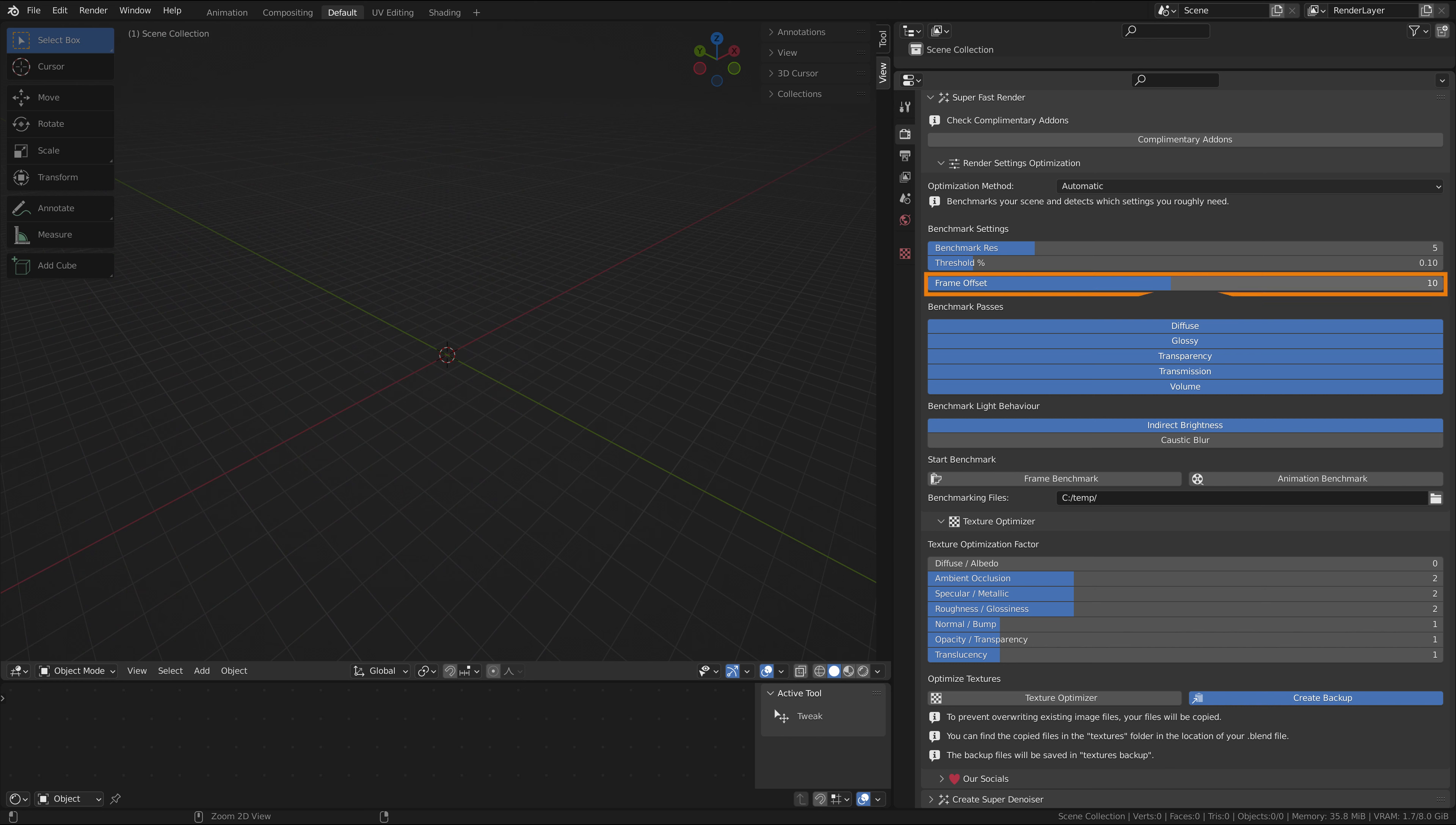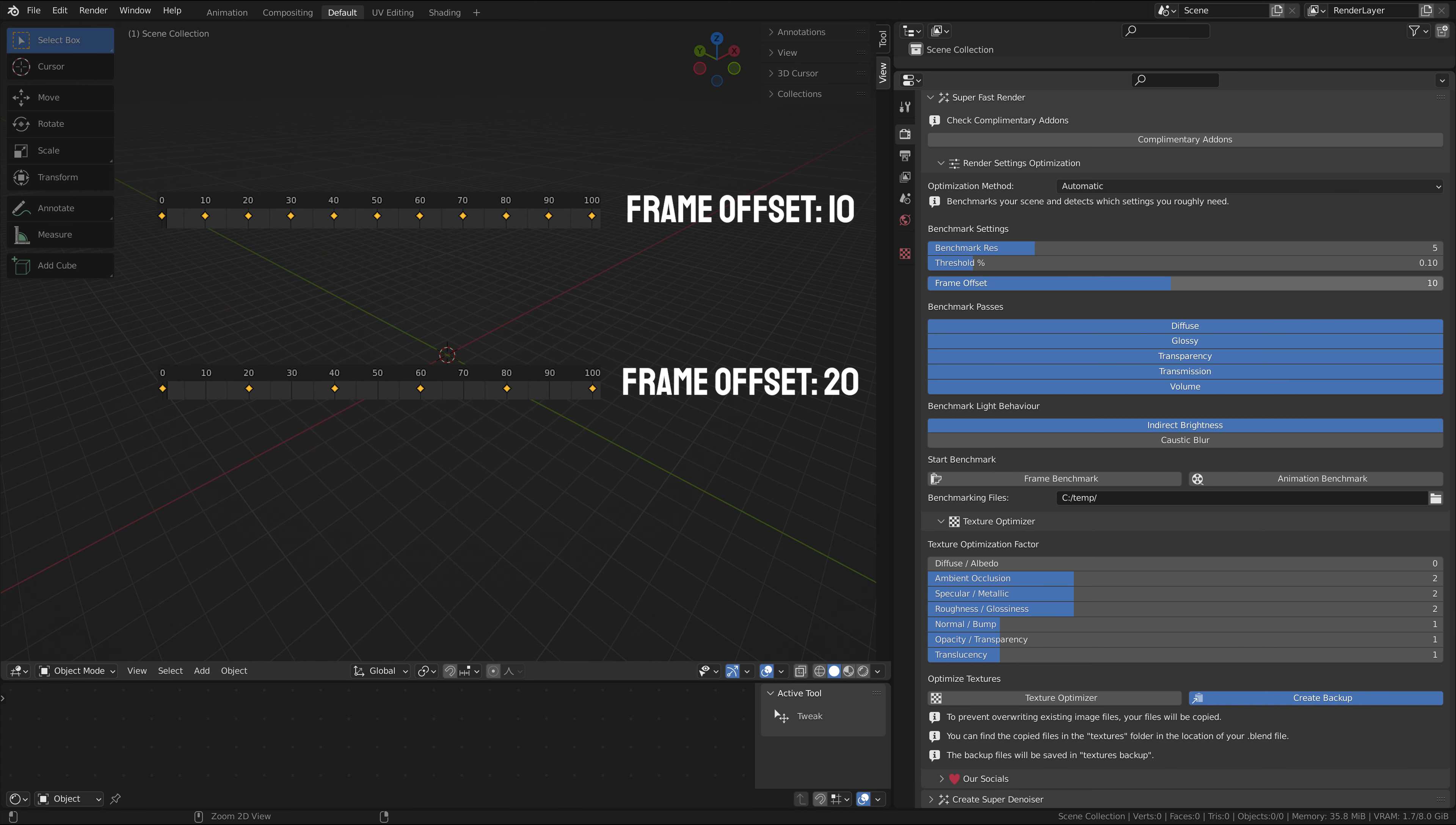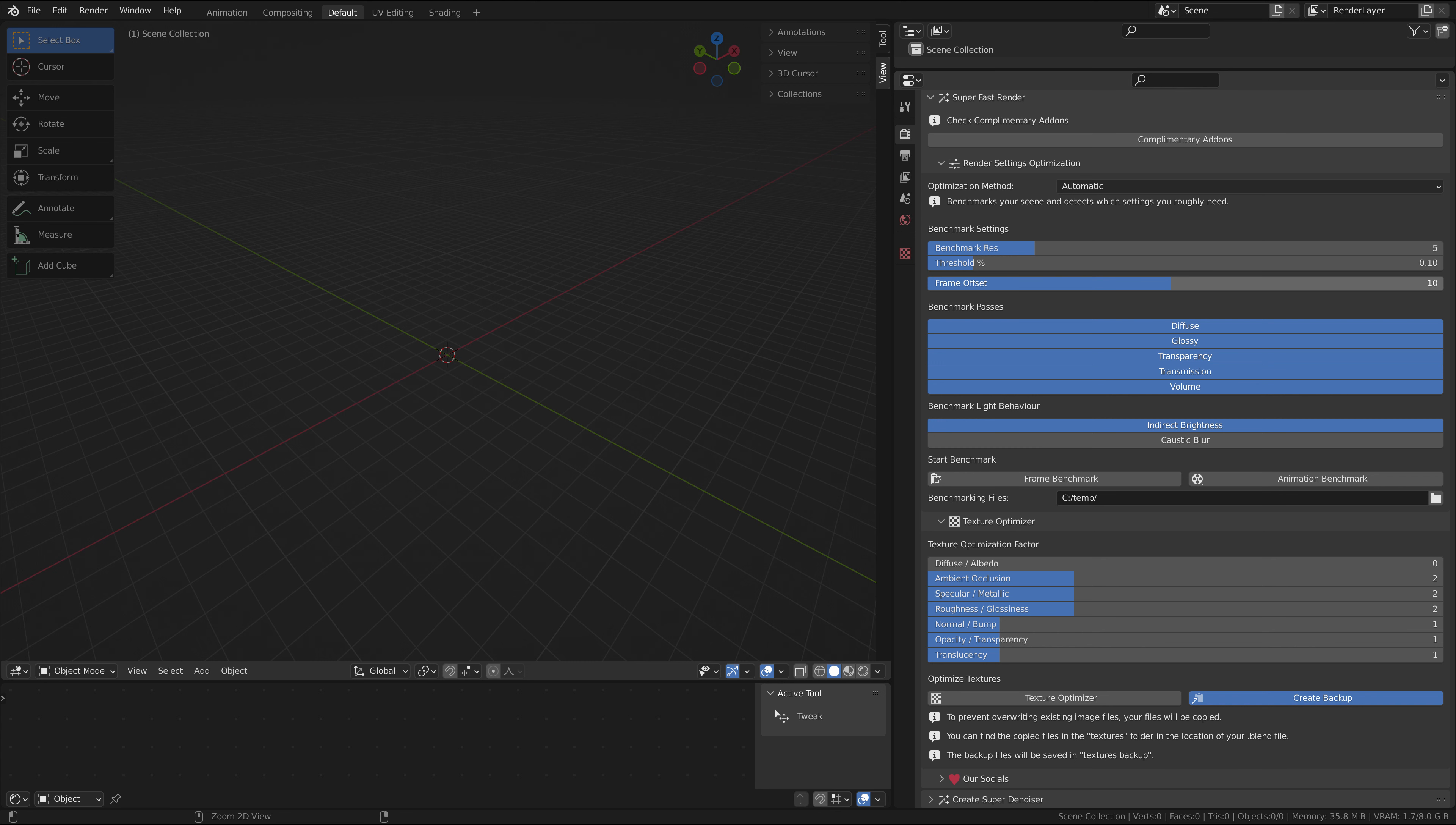The frame offset is for the animation benchmark. The animation benchmark works by running the frame benchmark at different positions in the timeline and keyframing the settings. Think of a character walking outside and entering a building. While outside you need a few light bounces, but on the inside you need a lot more.